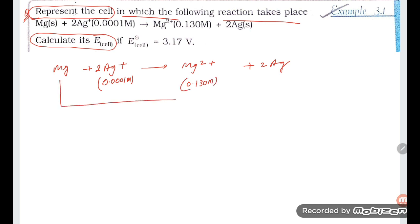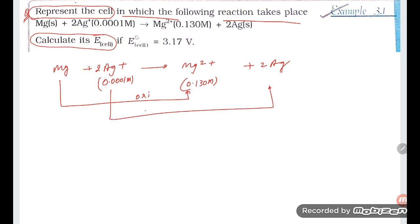Here, Mg converting to Mg²⁺ is the oxidation half-reaction, and the other side is going to be the reduction half-reaction.